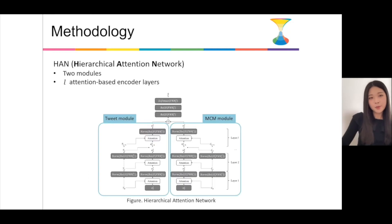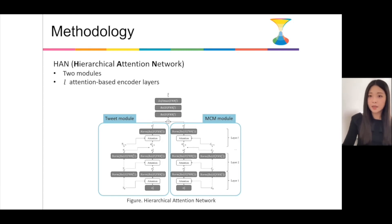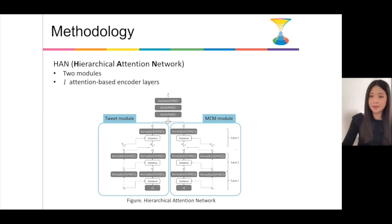Now, I'd like to go into detail about our methodology for depression detection on Twitter. The figure shows an overall architecture of our method called hierarchical attention network. It consists of two modules: one is for learning tweet textual content, and the other is for learning metaphor concept mappings. Each module consists of multiple layers of attention-based encoders.